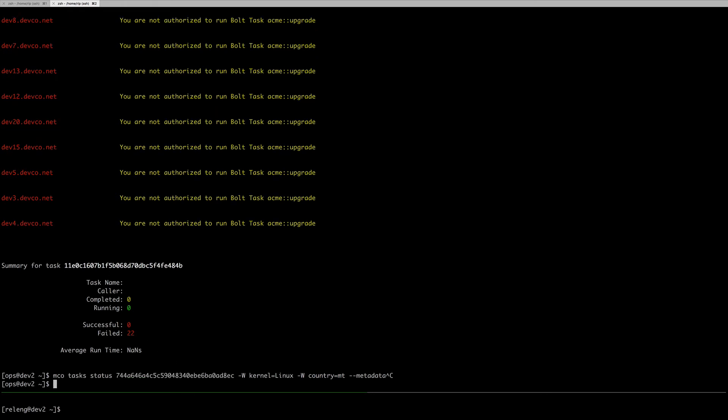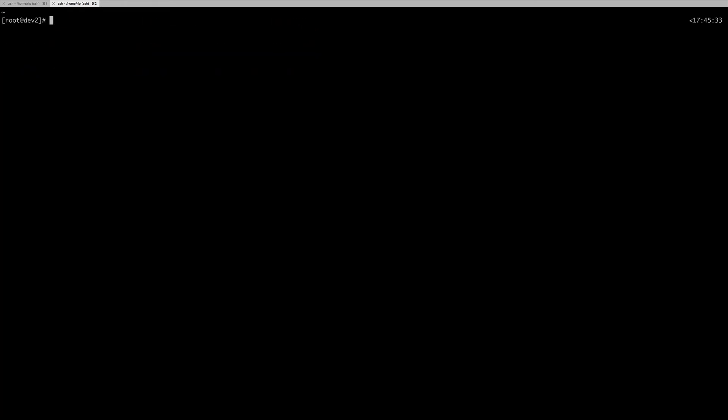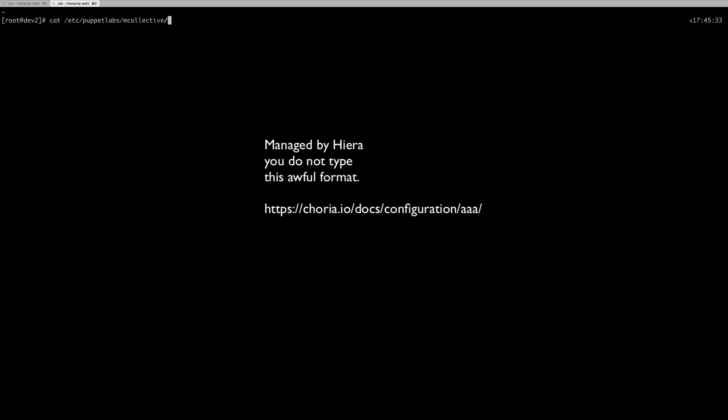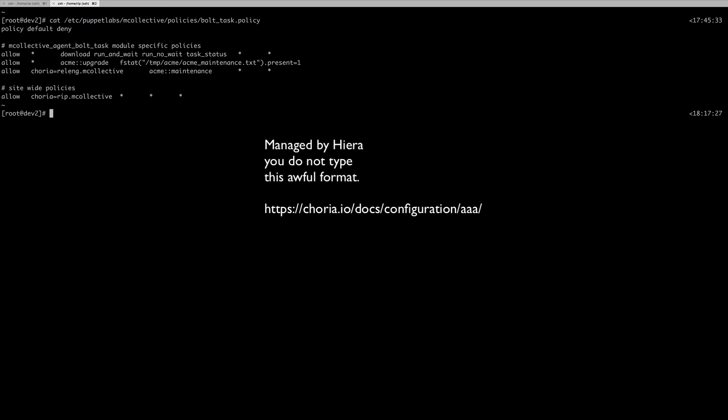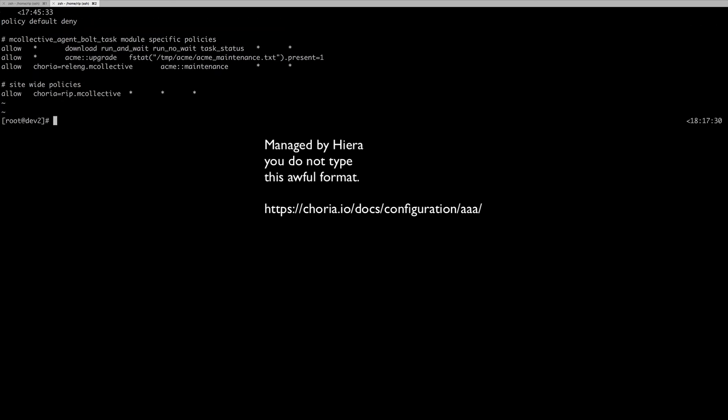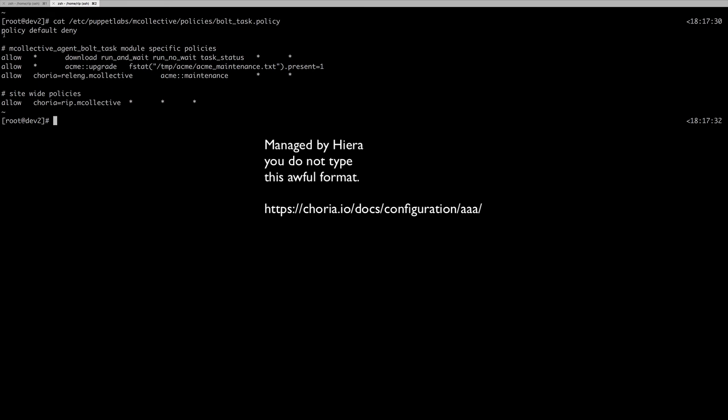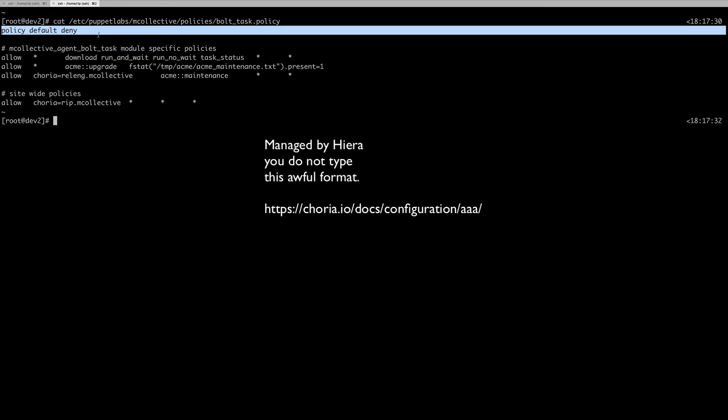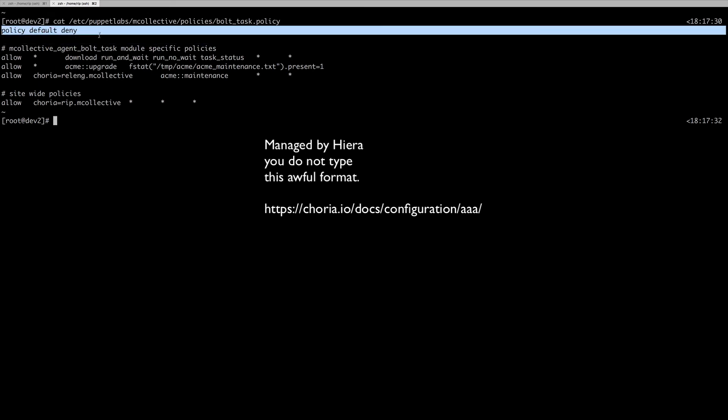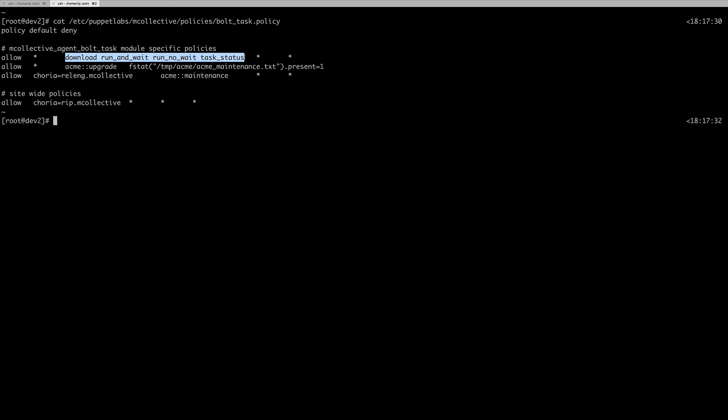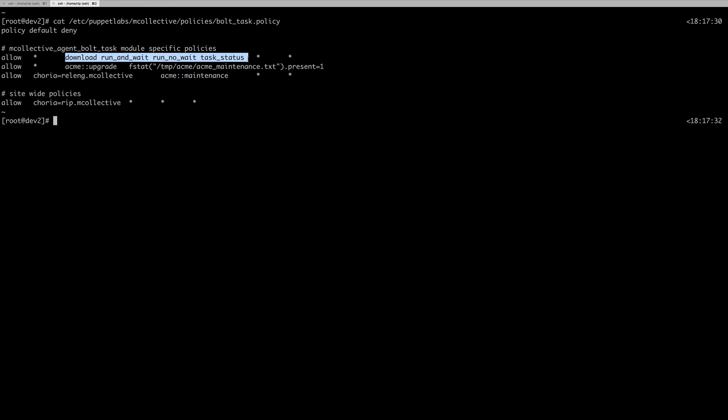Let's take a look at the policies for the RBAC. This is the RBAC file, typical mCollective RBAC file. No one's allowed to run any tasks whatsoever. Everyone has access to the basic tasks feature.